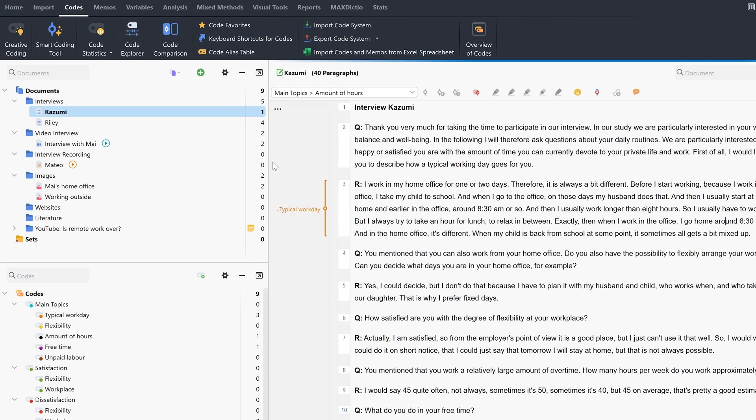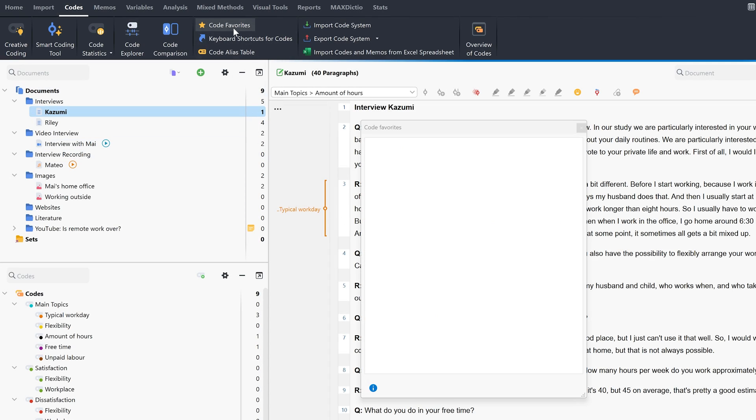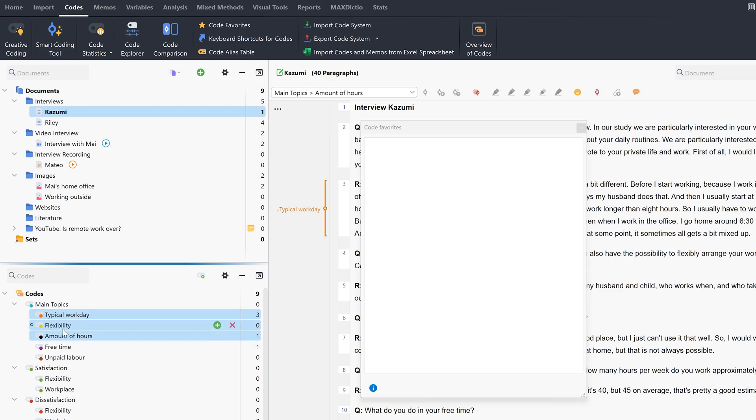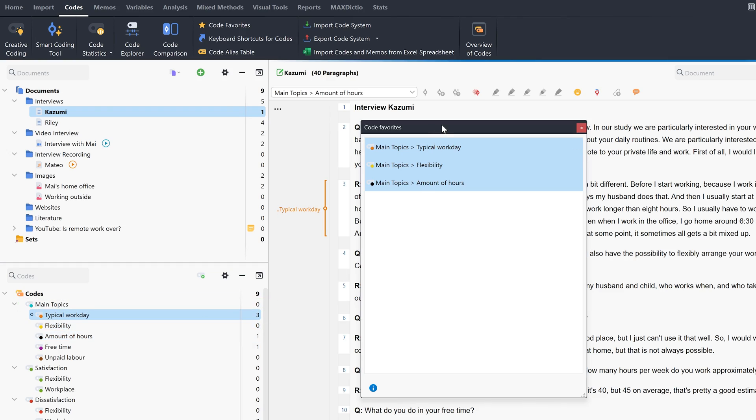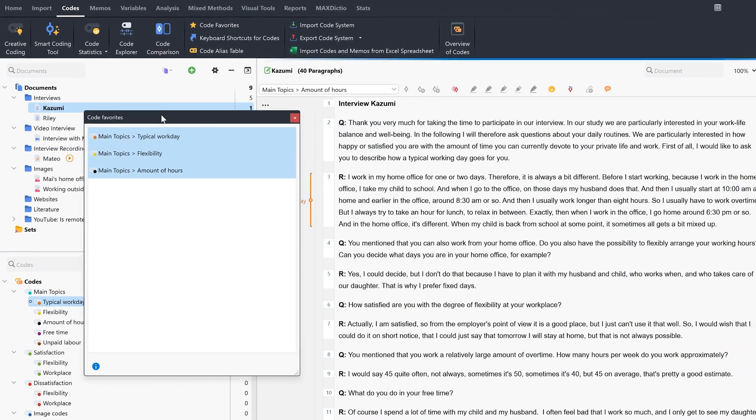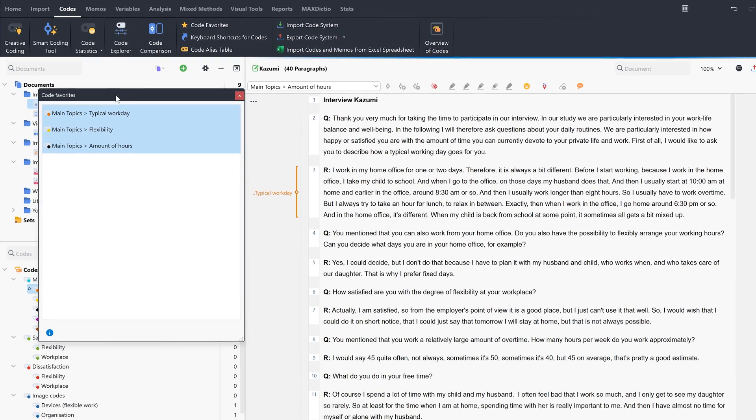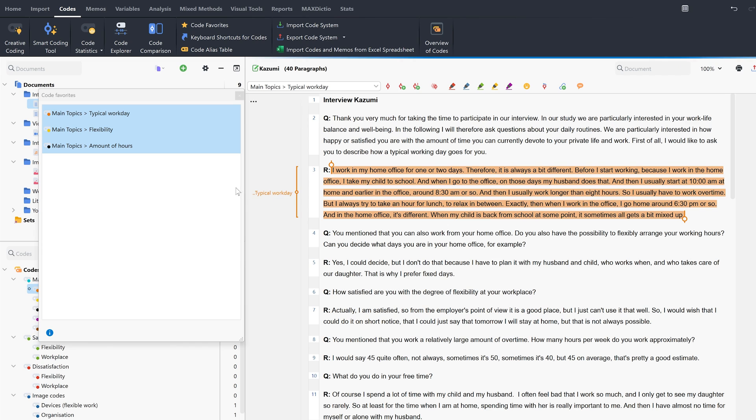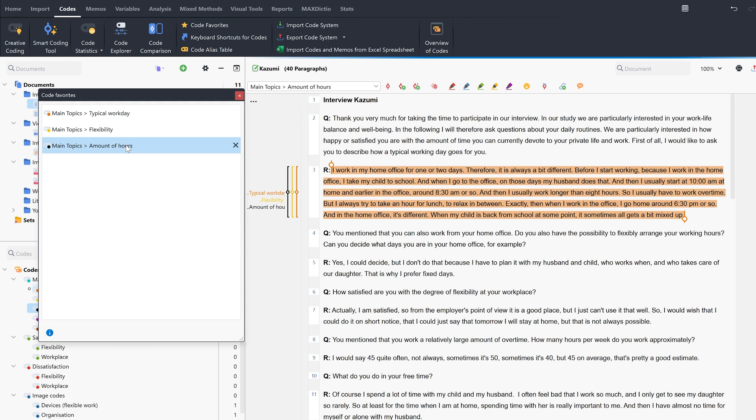When we click on code favorites, a window opens to which we can add our favorite codes via drag and drop. With this list, we don't have to drag and drop the codes onto the corresponding segment. We simply highlight the corresponding segment and click on the code in the list.